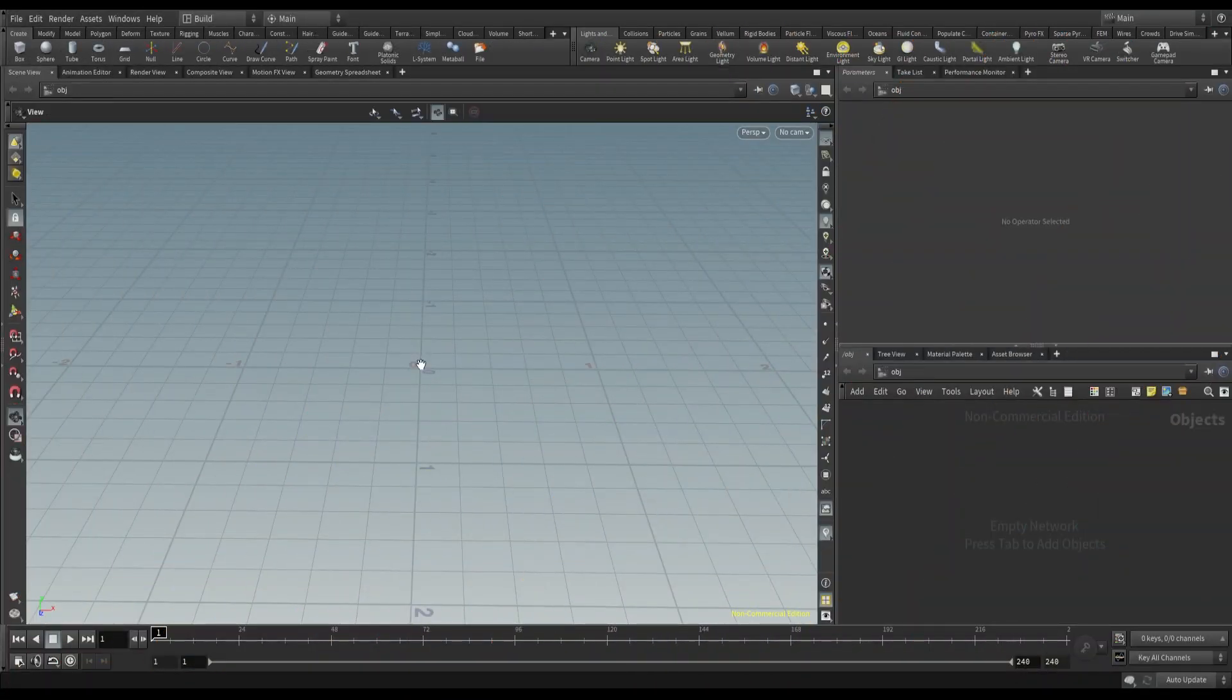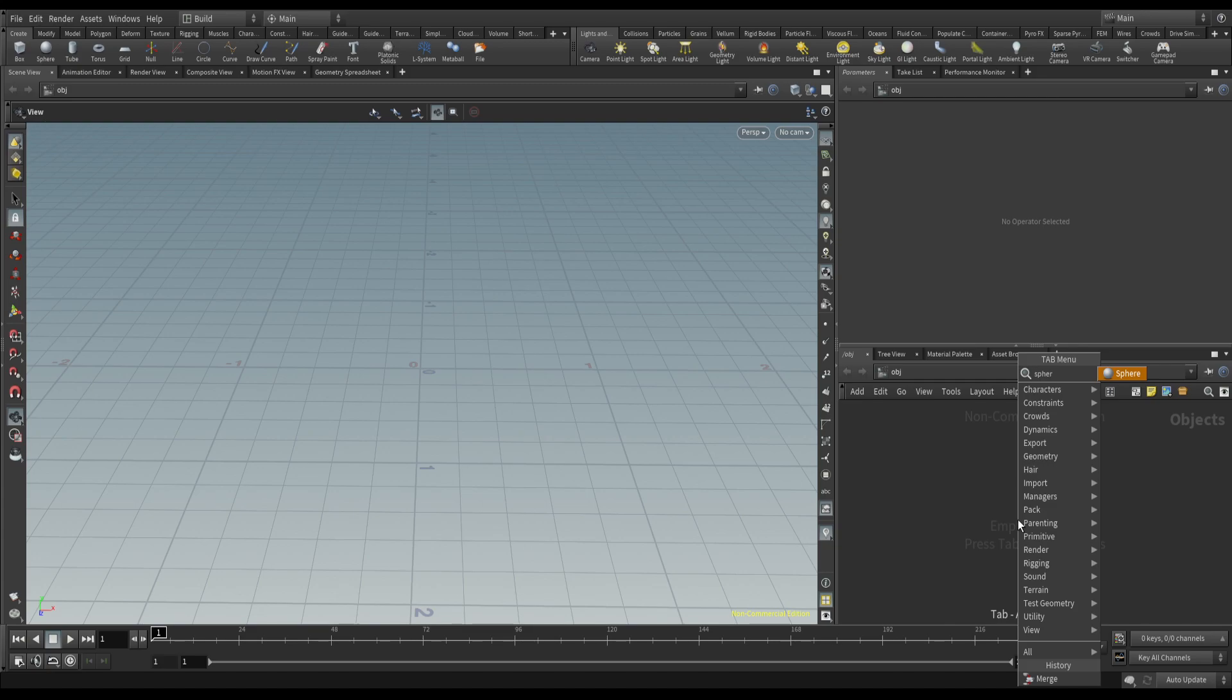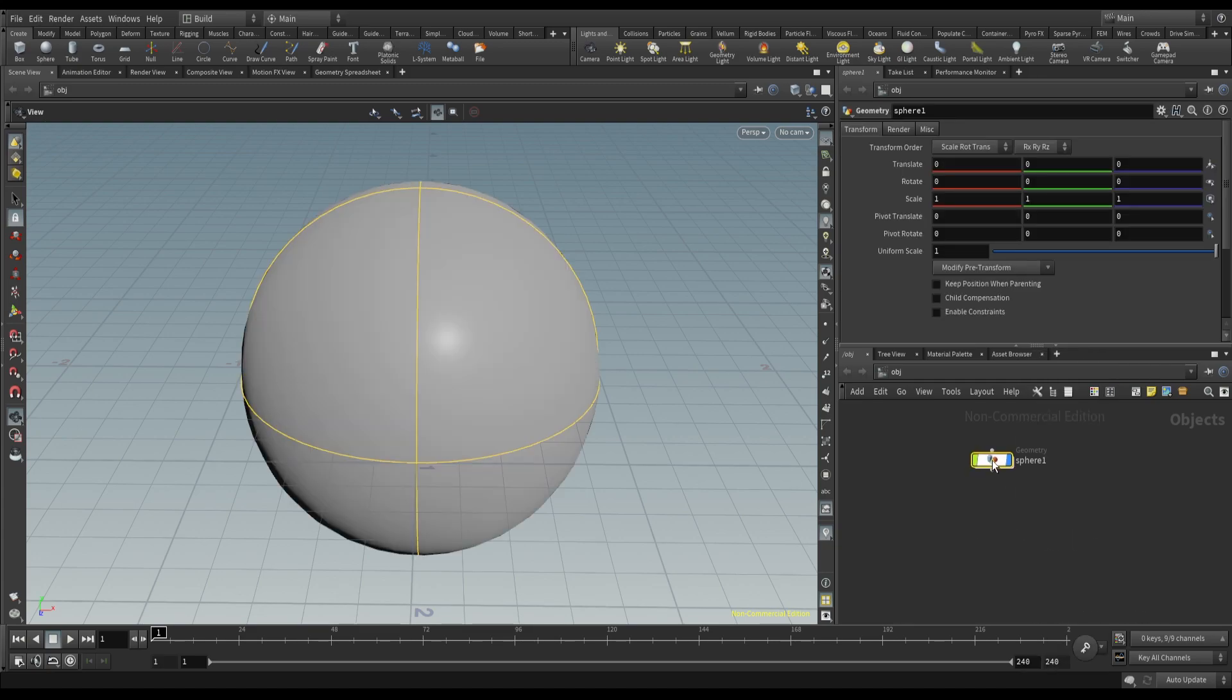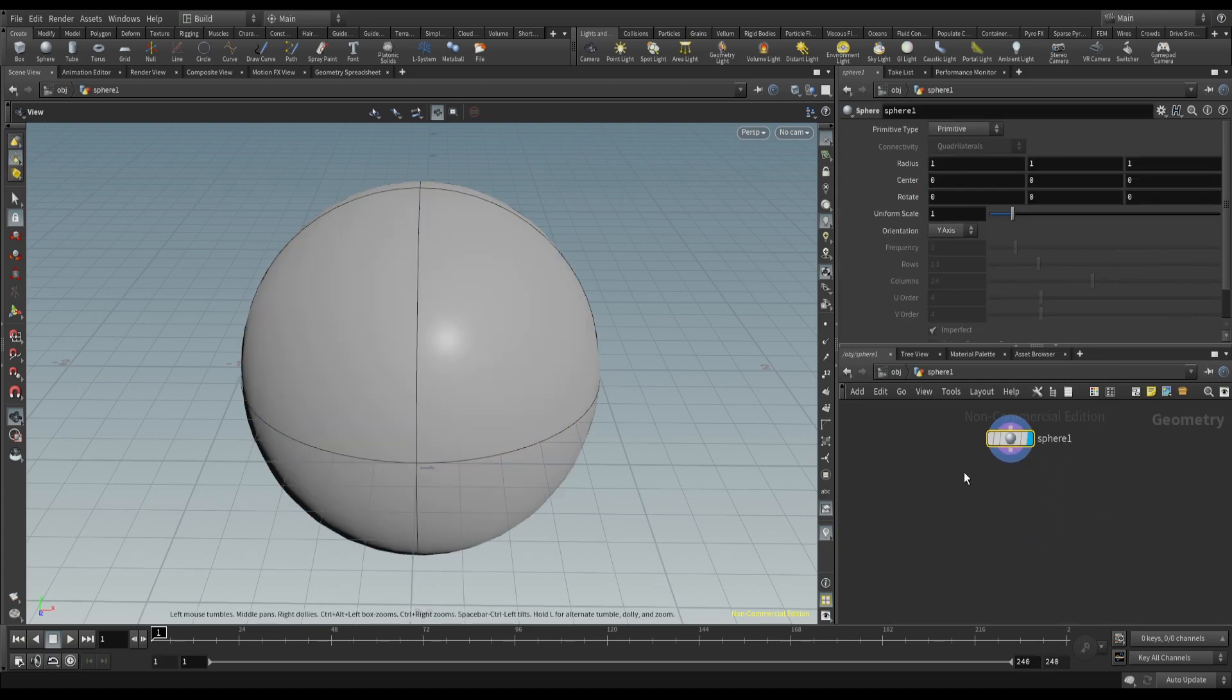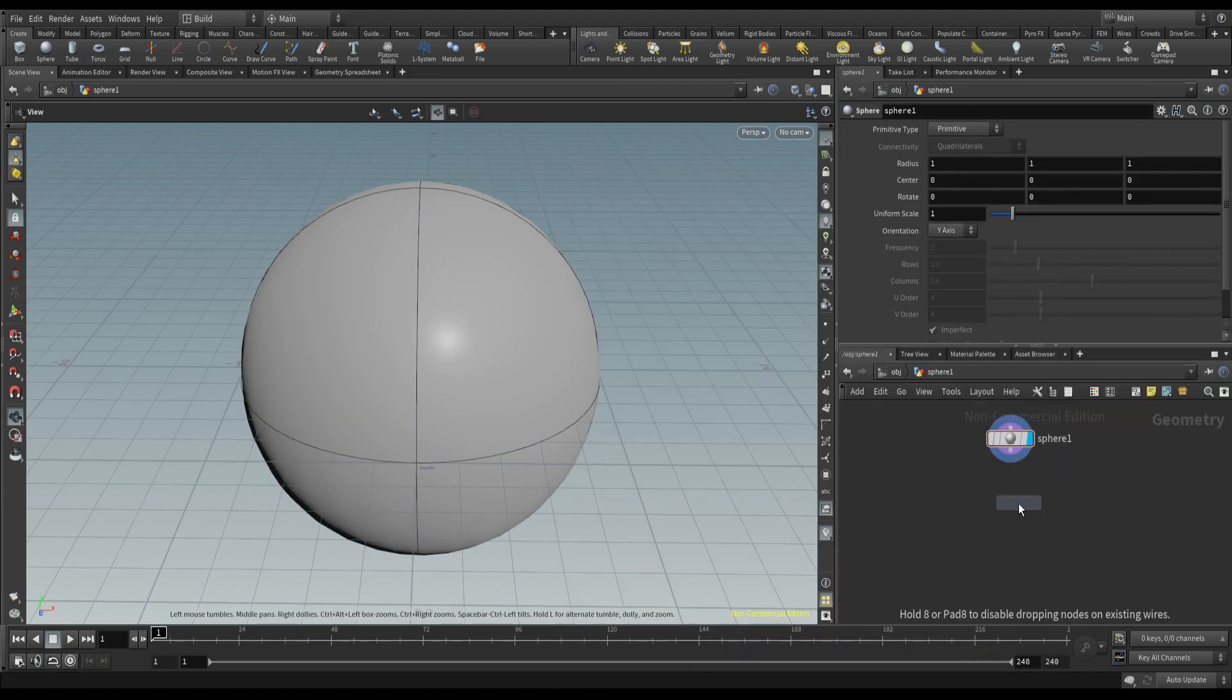Hey everyone, in this video I'll show you how to render some particle AOVs. For that, let's build a basic particle sim. Let's take a sphere and scatter some points.